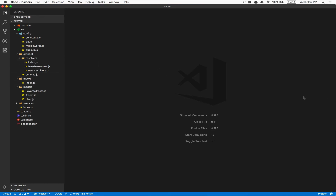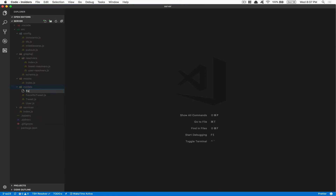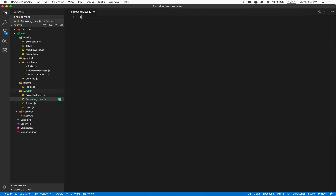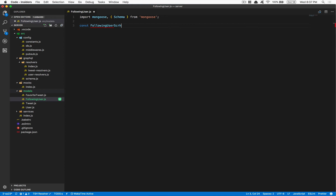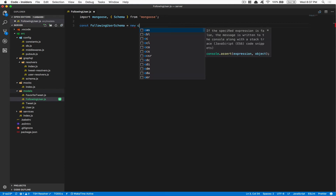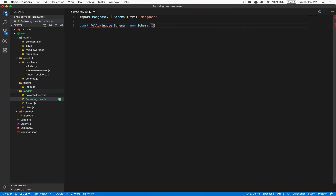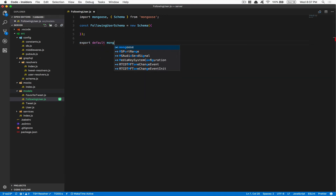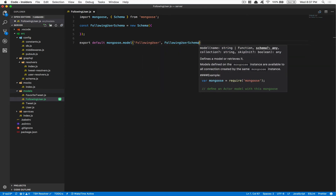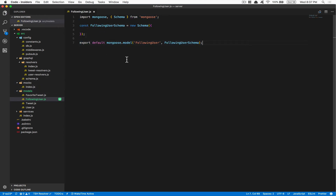So what we're gonna do is go to the model folder and create a new file. I'm not great with names so I'm gonna call it following user. In this file we're gonna import mongoose and the Schema from mongoose, then create a following user schema, and at the end do export default mongoose.model for following user.